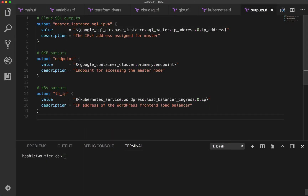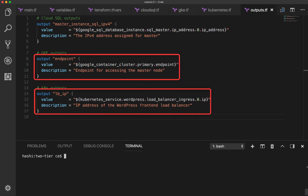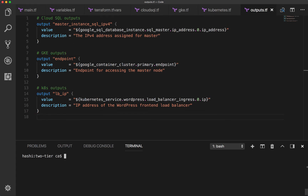The outputs file configures the database master, Kubernetes master, and load balancer IP addresses as outputs. Although the configuration is fully operational, keep in mind that it isn't meant to be entirely production ready. As an exercise, you can improve the security of the infrastructure by enforcing SSL connections to the Cloud SQL database, only allowing traffic from specific networks, and other enhancements.